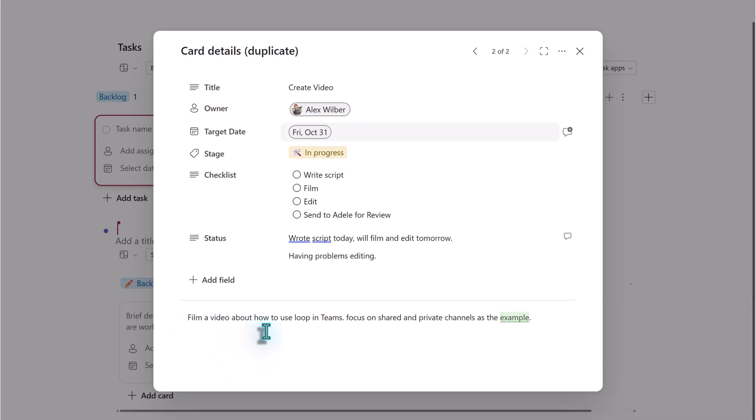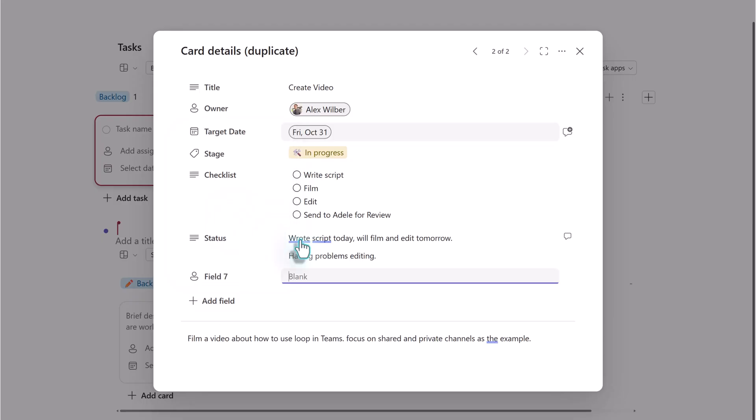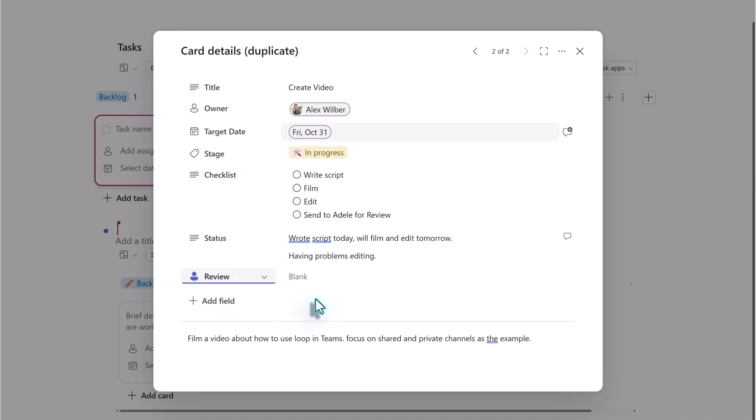As I mentioned earlier, you can also add customized fields to the task card. Click add field and then choose one of the options. For example, I can add a second person field and call it reviewer. This addresses a common issue in planner where people wish that they could clearly identify the role of the people assigned to the task instead of having them all on one assigned line.